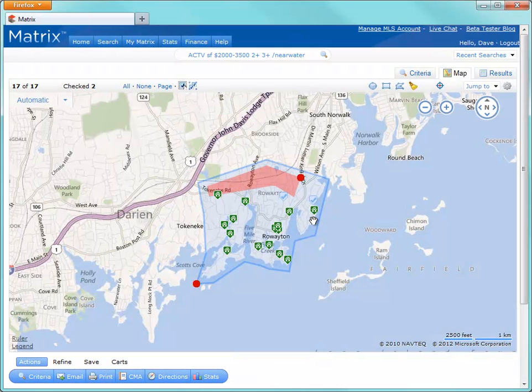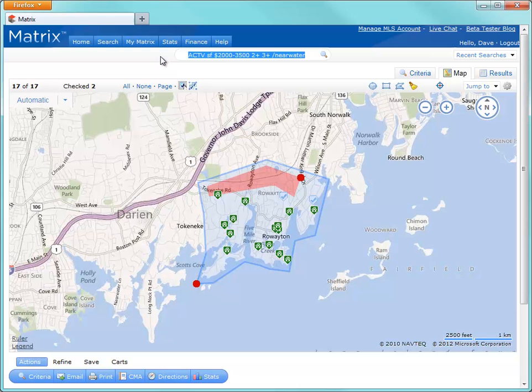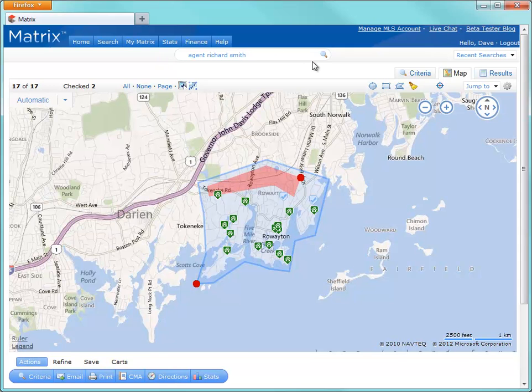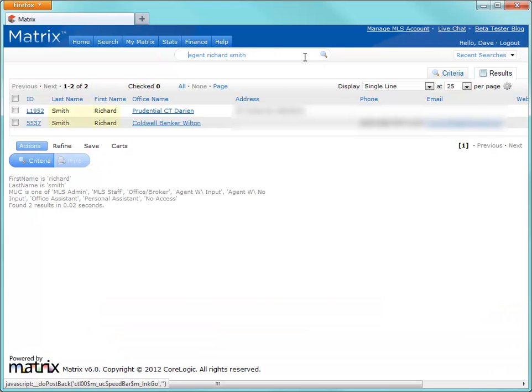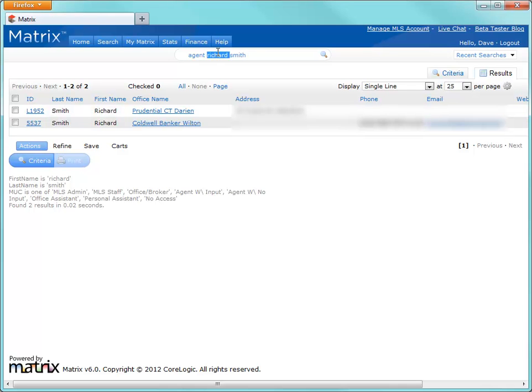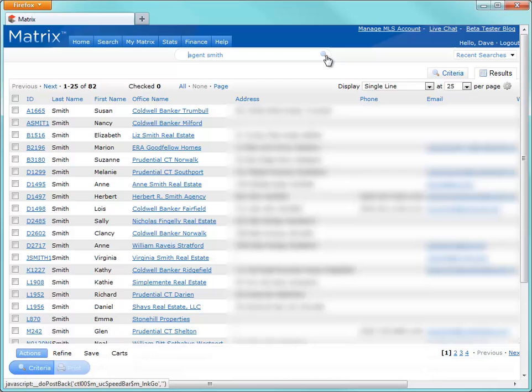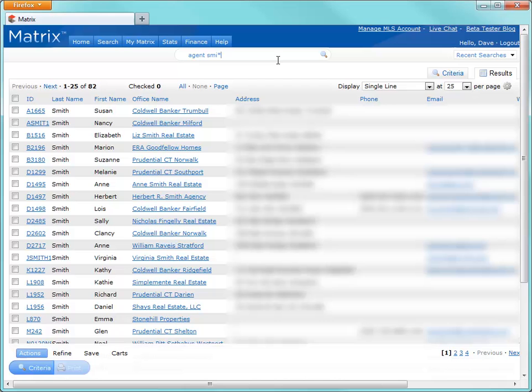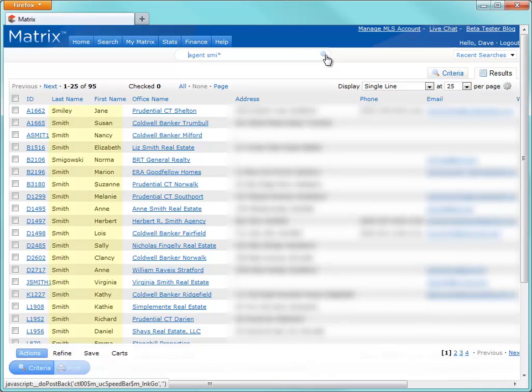Another useful feature of the speed bar is for quickly finding agent contact information. So simply by adding the word agent, followed by either a full name, a last name, or even a partial last name, we can easily display a list of all agents in the system who fit that criteria.